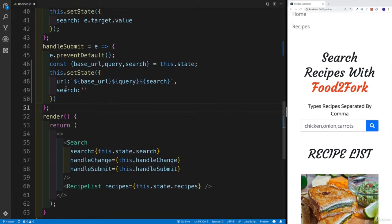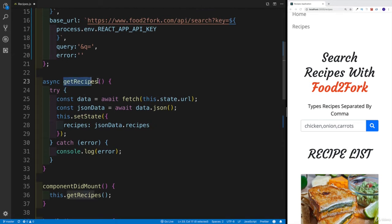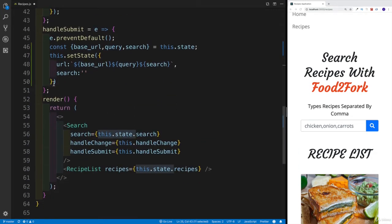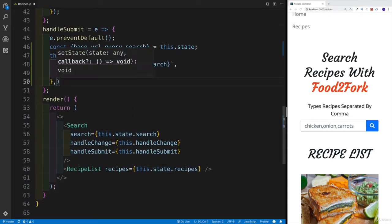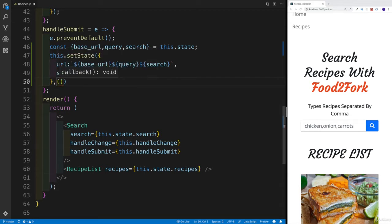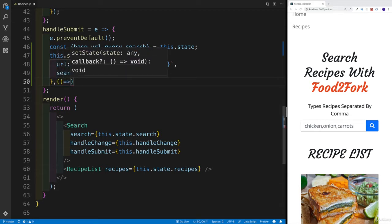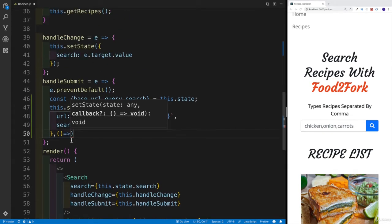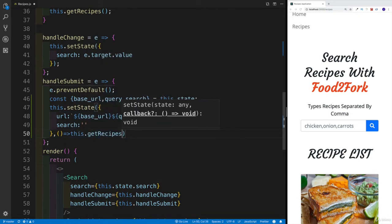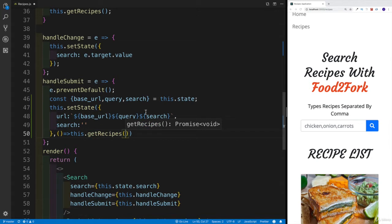At the moment we've changed the URL in state, but we also need to call the getRecipes function, because getRecipes uses that state URL. This will work in our setState callback function — so right after setting up the state, we invoke this.getRecipes, which is the method that actually makes the Ajax request.